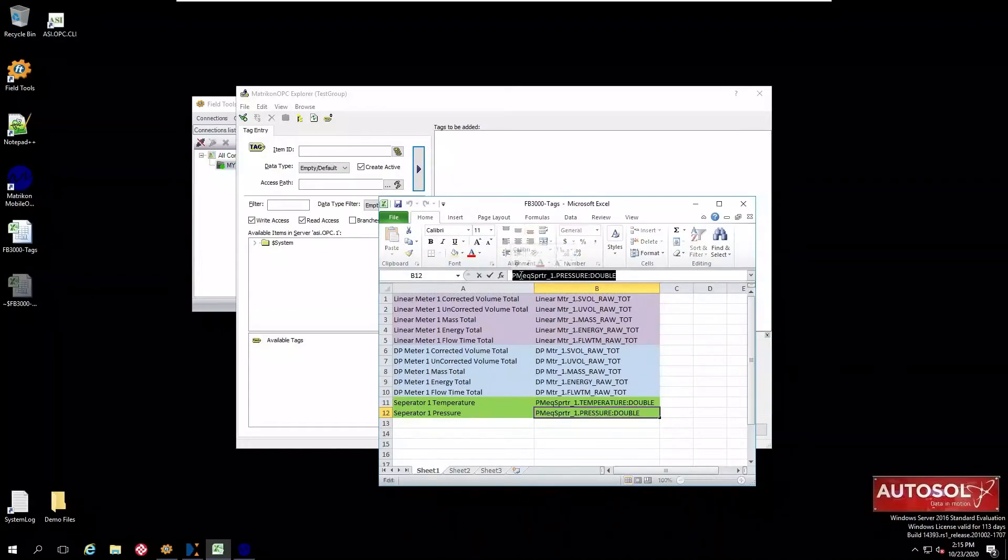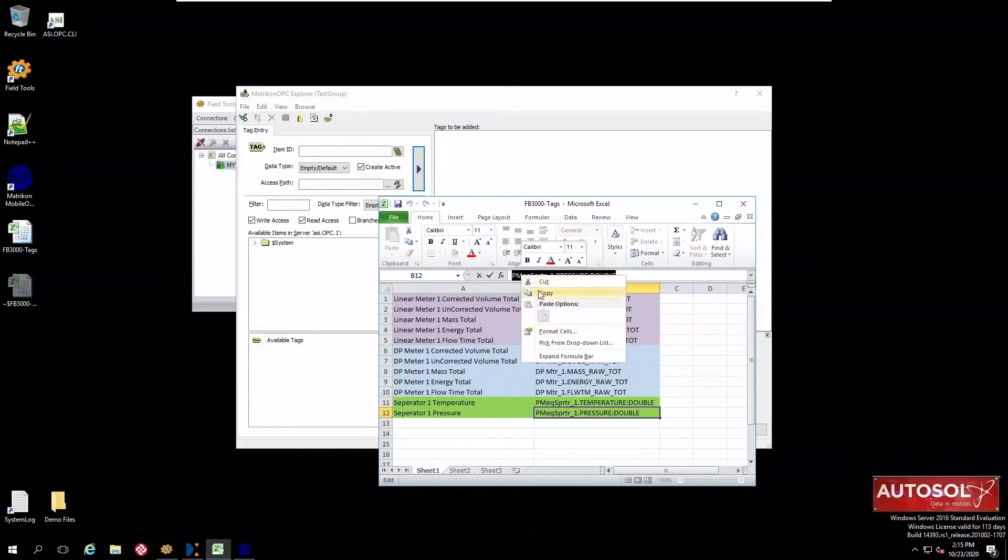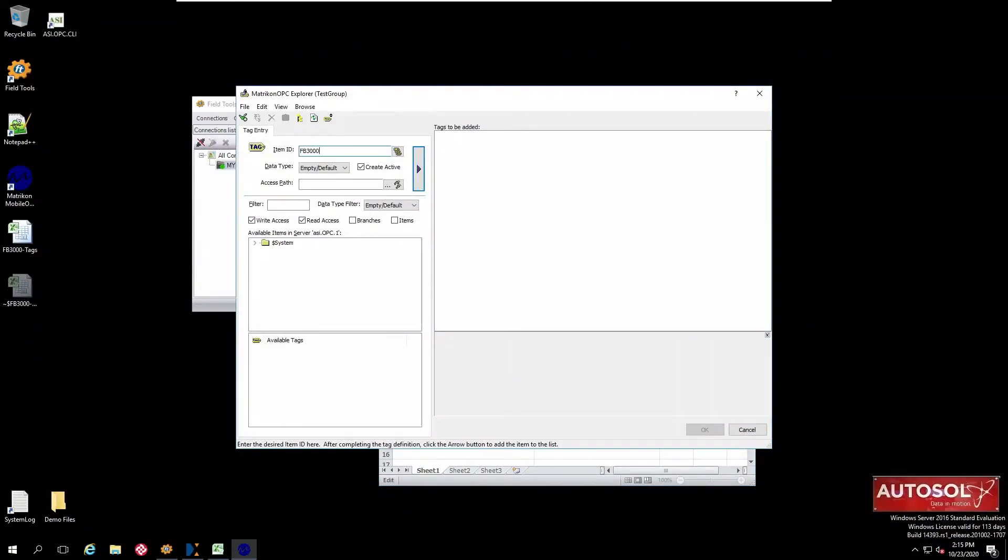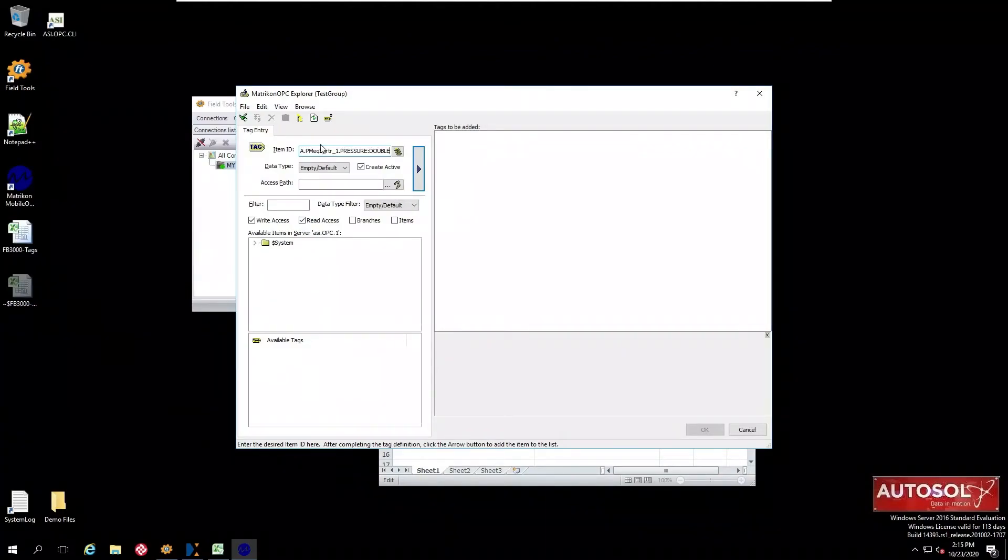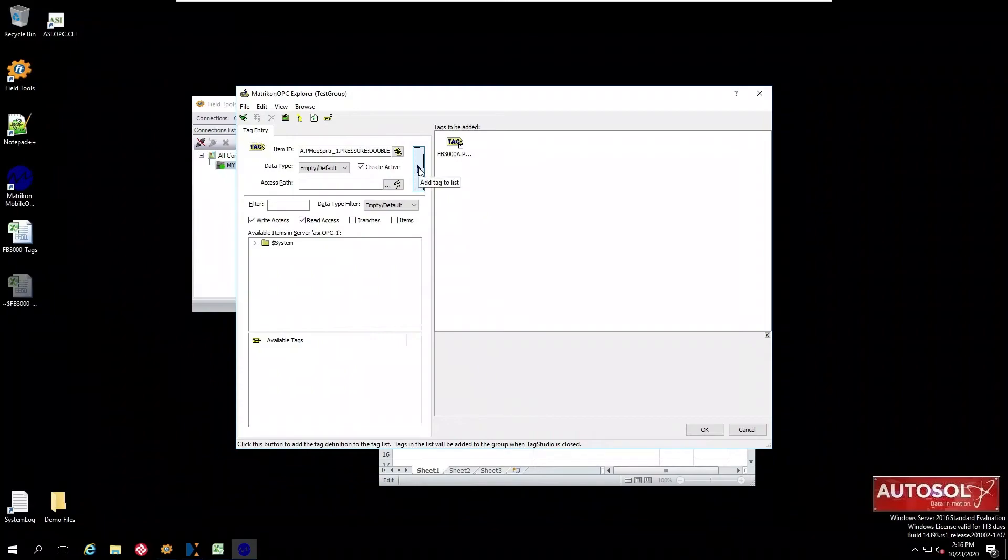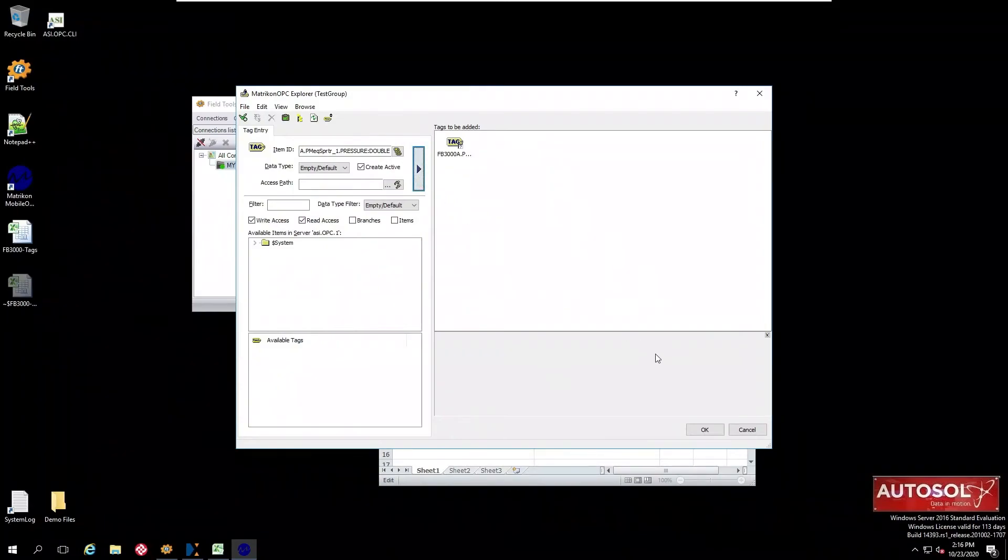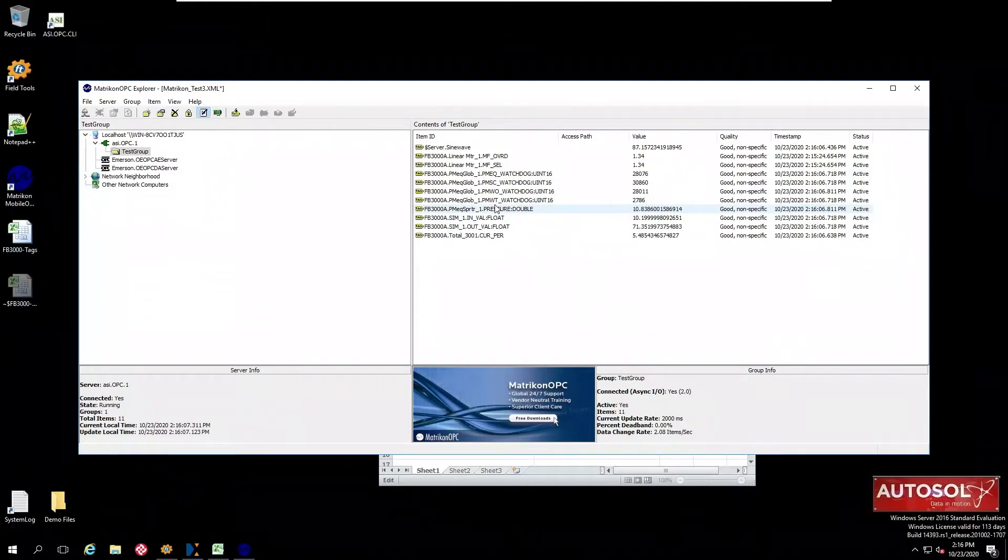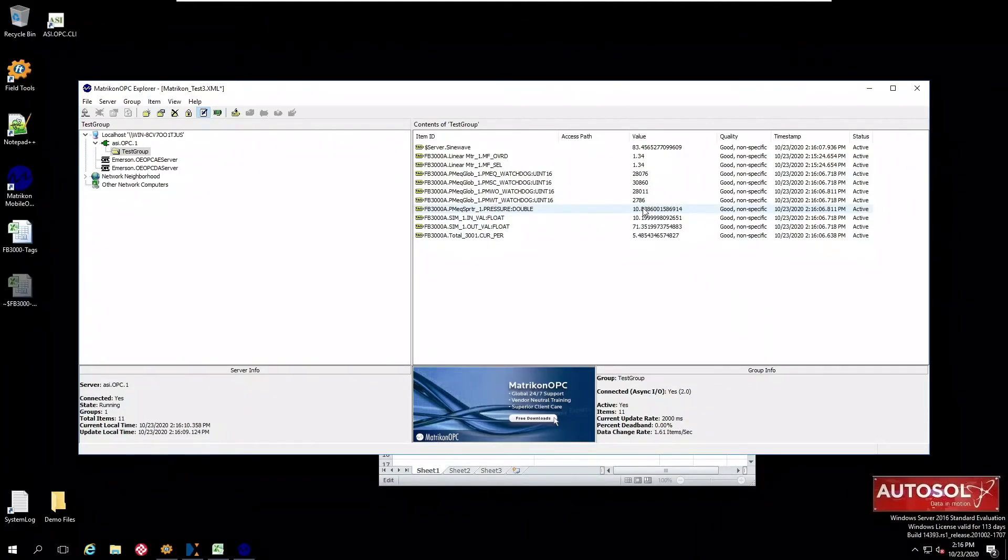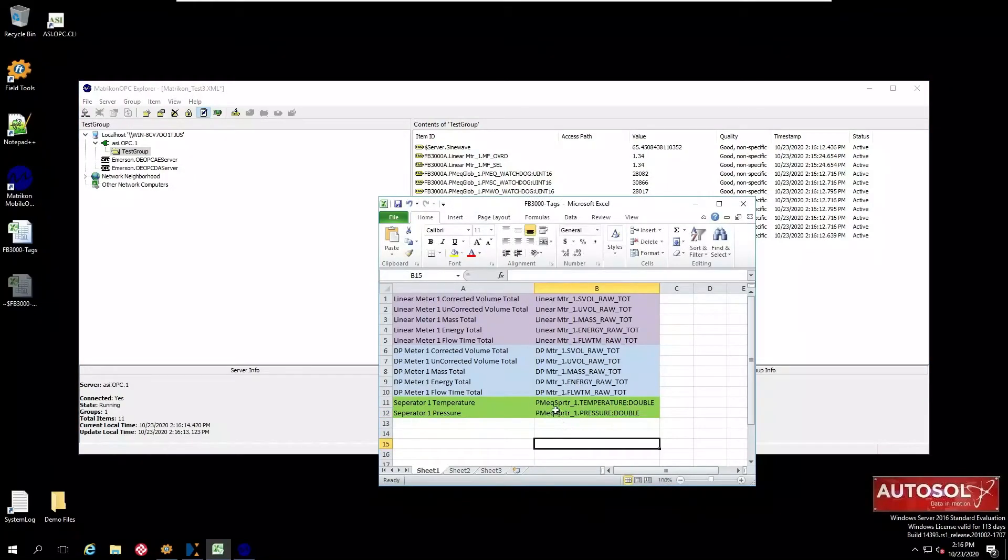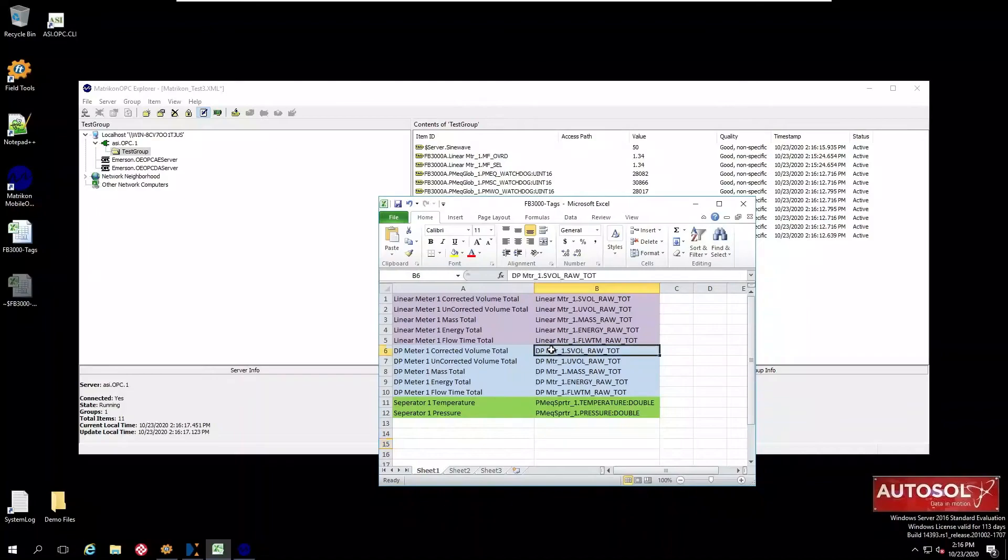First let's take one of the separator values and copy the tag name carefully because again it is case sensitive. Now first we need to put the R2 name in which is configured within Autosol, that's FB3000A, and then paste the tag name after it. You may notice that for a user defined tag you add the data type, that's double in this case, on the end and you can see we have the live value coming in from the R2.